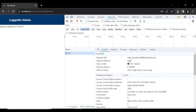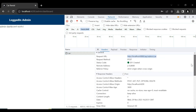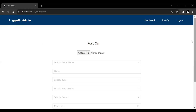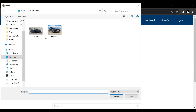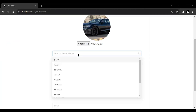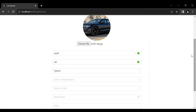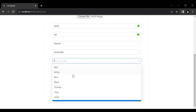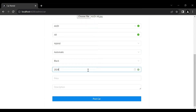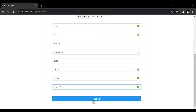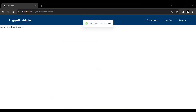Let's go to the Network tab and you can see the API response is 201 Created. You can see the request method is POST and you can see the URL. Let's go to the database and you can see the details of the car. Let's post another car — I'll choose a file, set brand name Audi, name A8, transmission automatic, color black, model year 2024, price $1200, description Audi A8. Click post car and you can see car posted successfully, and it navigates to the admin dashboard.